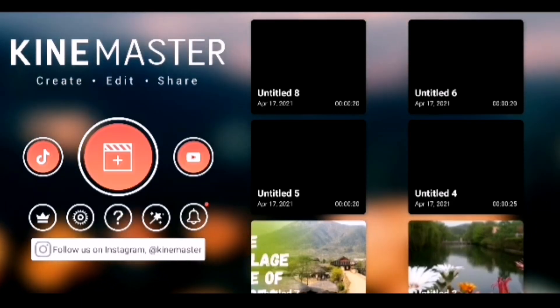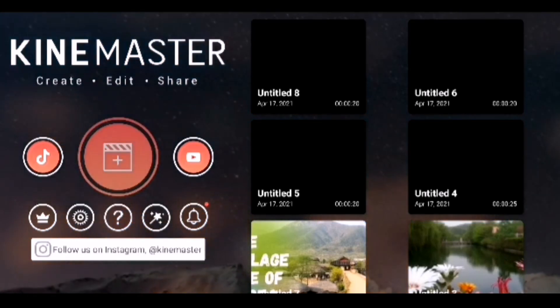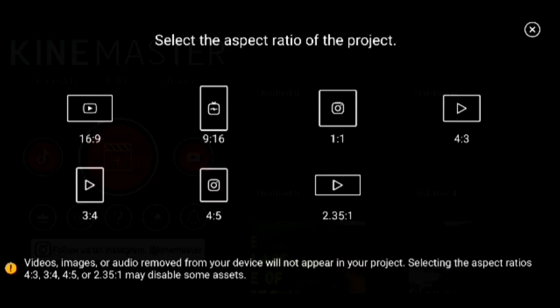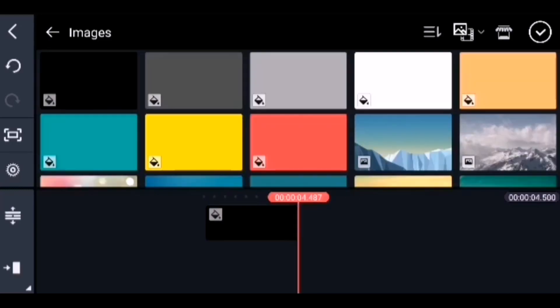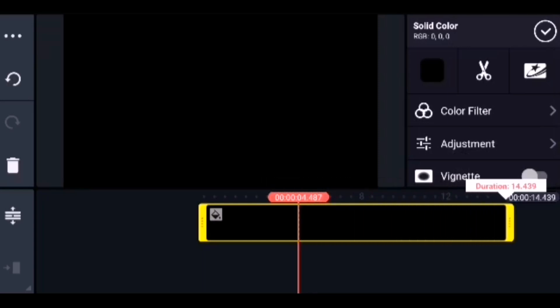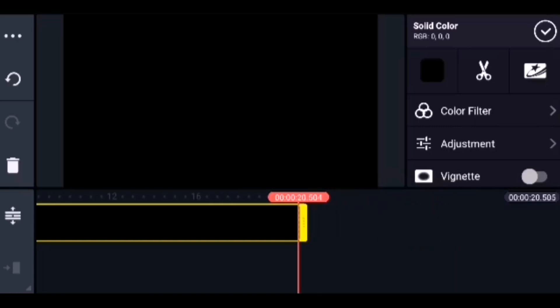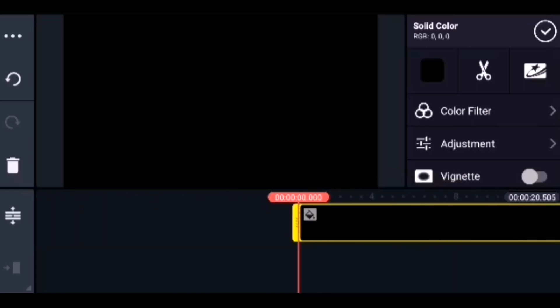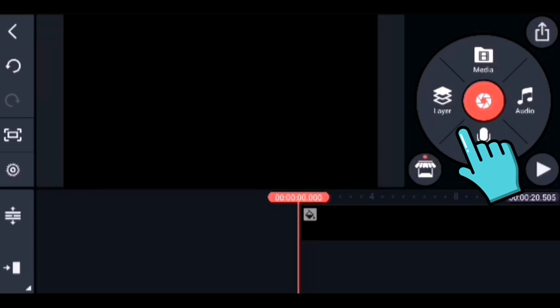Now let us open the second project, which will be the final one. Click on New Project with the same 16:9 ratio and select a background — I am choosing black. The black background is inserted on the timeline. Let me extend the timeline for 20 seconds, as we have done for the previous file. The timeline is ready.